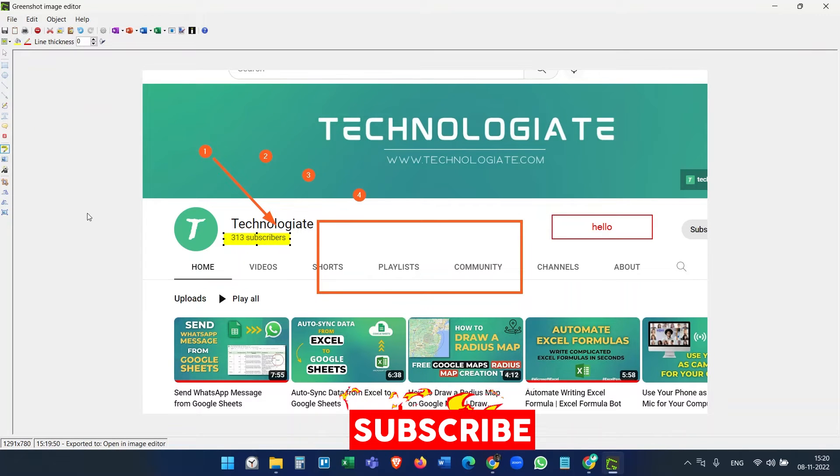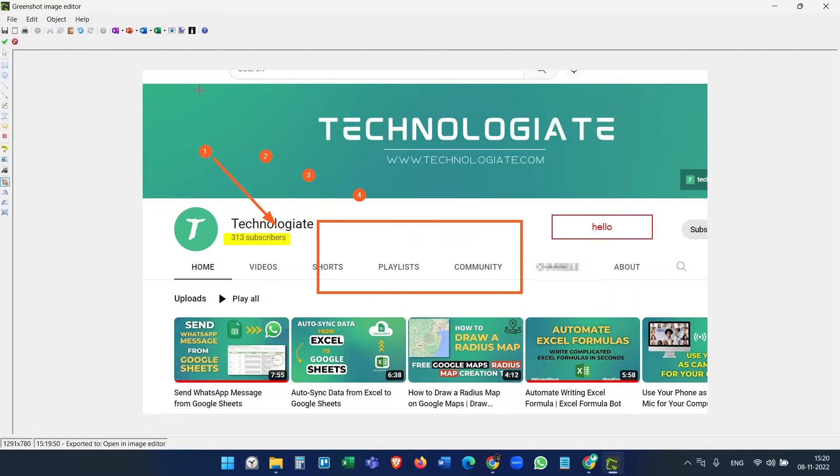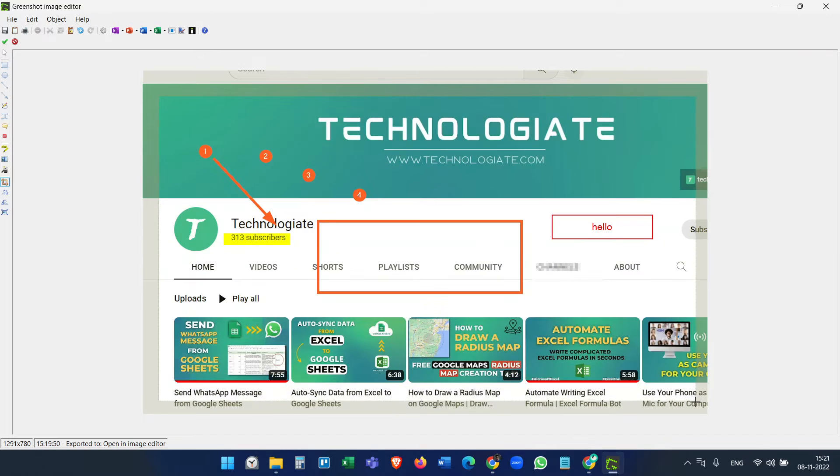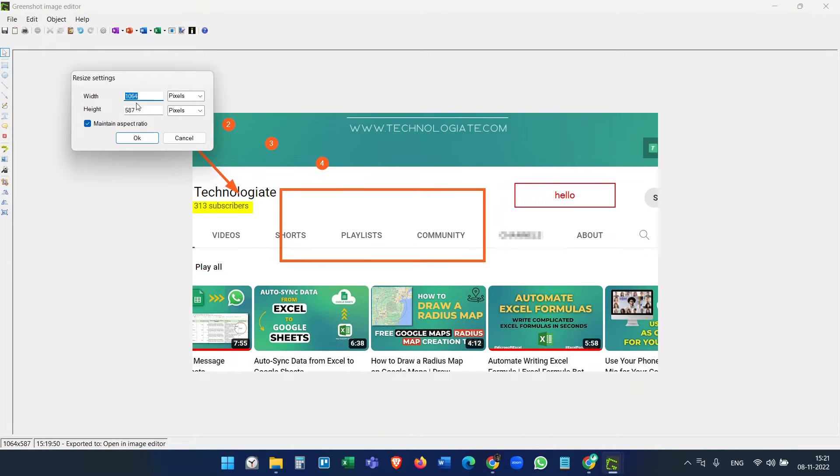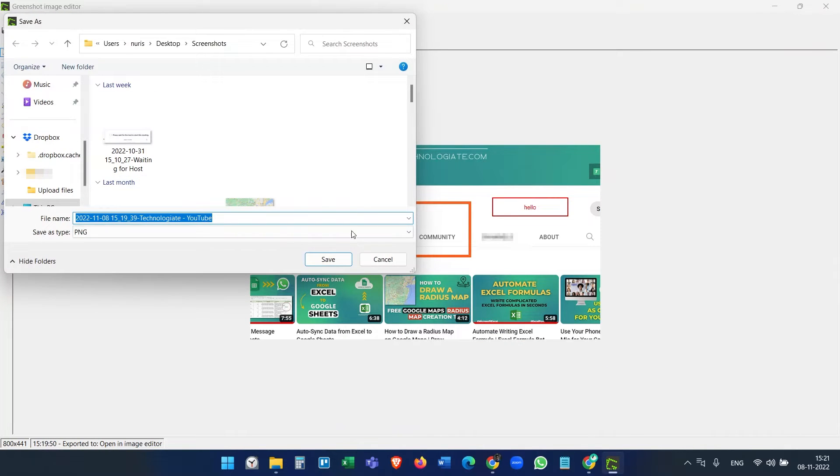You can blur some portion of the screenshot if there is some secure data like credit card info. You can crop the screenshot and also resize the screenshot. Now you can save the screenshot.